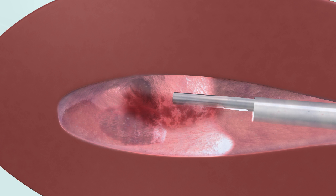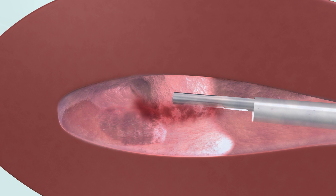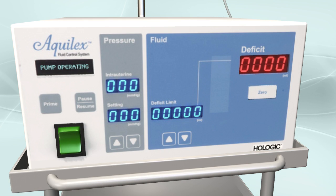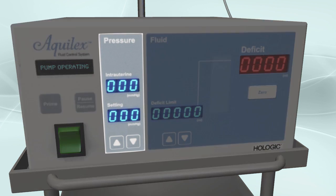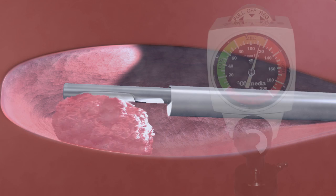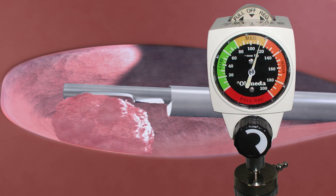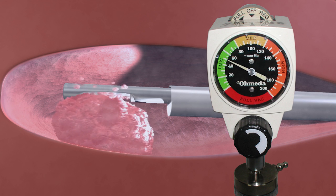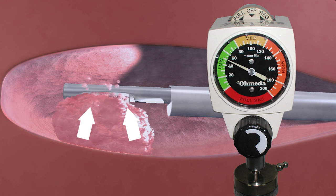At this point, you may want to consider making one of the following adjustments. One, a tapenade effect may be achieved by increasing the fluid pressure. Two, reducing suction will lower the rate at which fluid is evacuated and intrauterine pressure decreases.